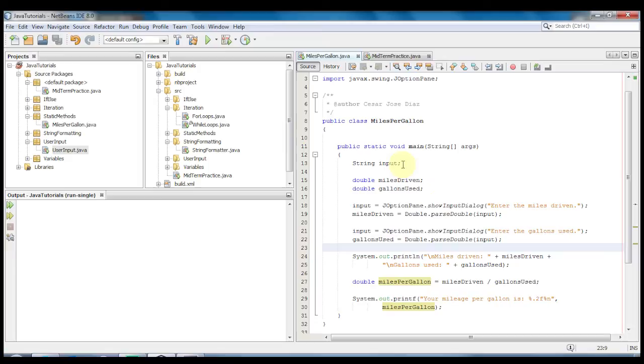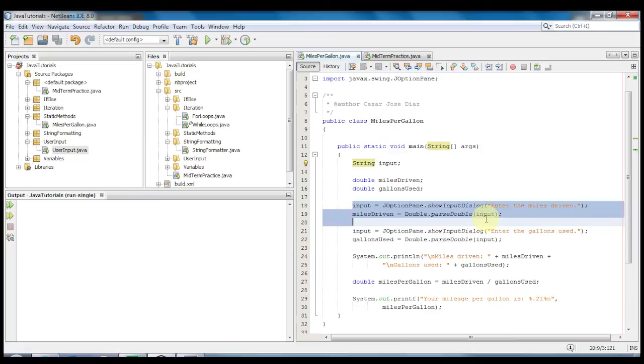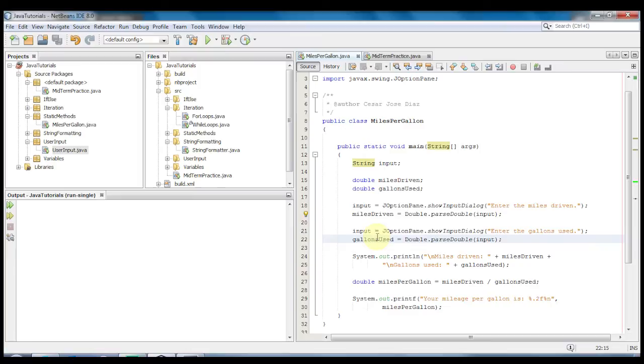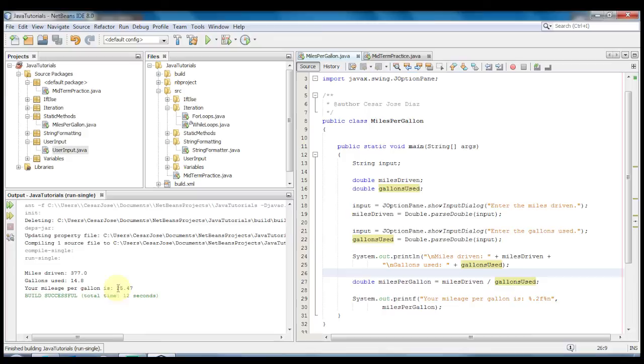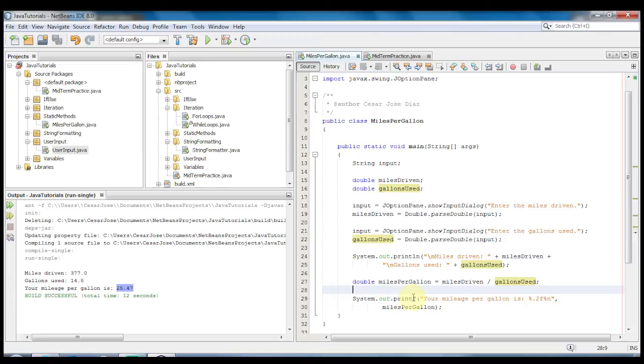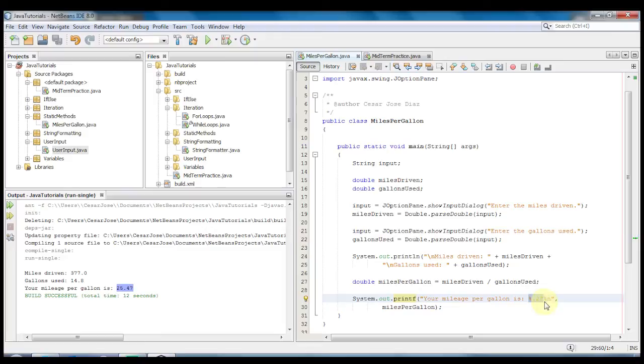I did make some changes so let's take a look at those. I'm going to be using the JOptionPane instead of the scanner class and I have a string input so that we could easily change the input that we put into the miles driven and the gallons used using the double.parseDouble method. So let's run this and see how it works. Enter the miles driven, let's put 377, enter the gallons used 14.8 and we get 25.47. There is also one other change that I made: instead of using println I'm using printf.